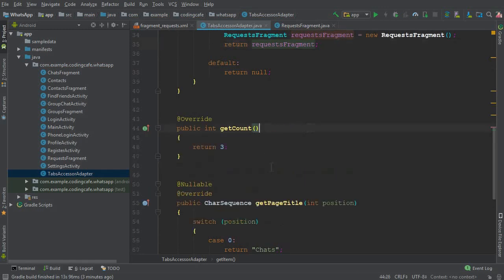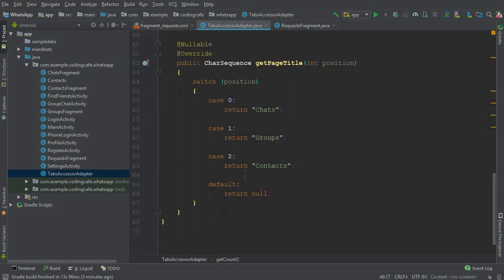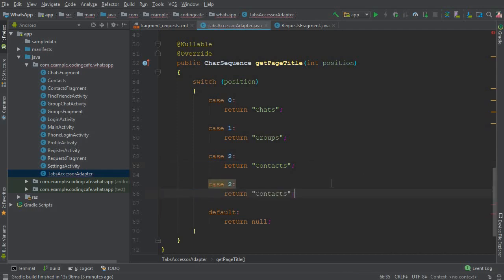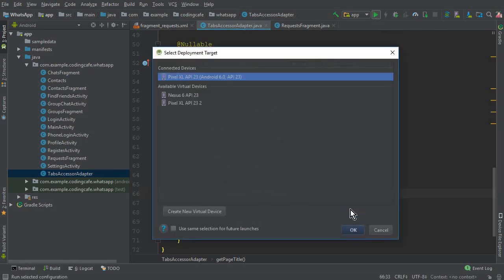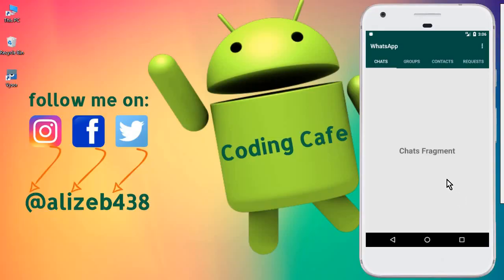Now give the fragment a title. Since we now have four fragments, change the count from three to four. Copy the previous title line, paste it, change the index to three, and set the title to Requests. Now let's run the app to check if it's working. You can see the app is running successfully and the Request Fragment tab is visible.